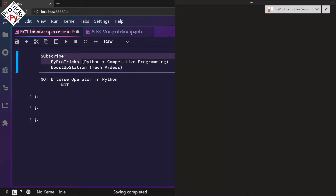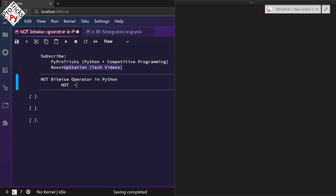Subscribe to PyProTix for Python and competitive programming and boost up session for technical videos. Today we are going to discuss the NOT bitwise operator in Python, represented using the tilde (~) sign.